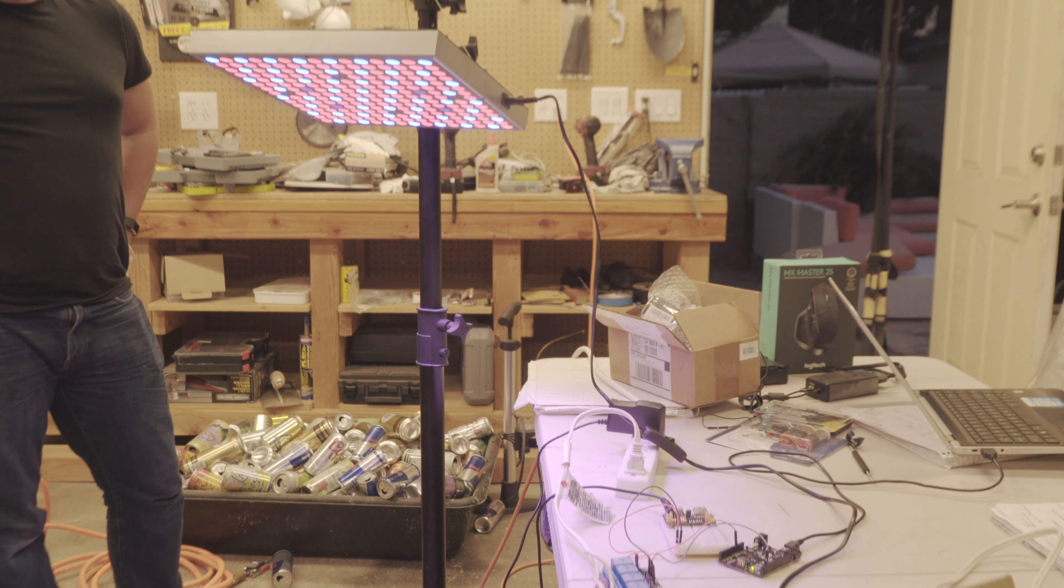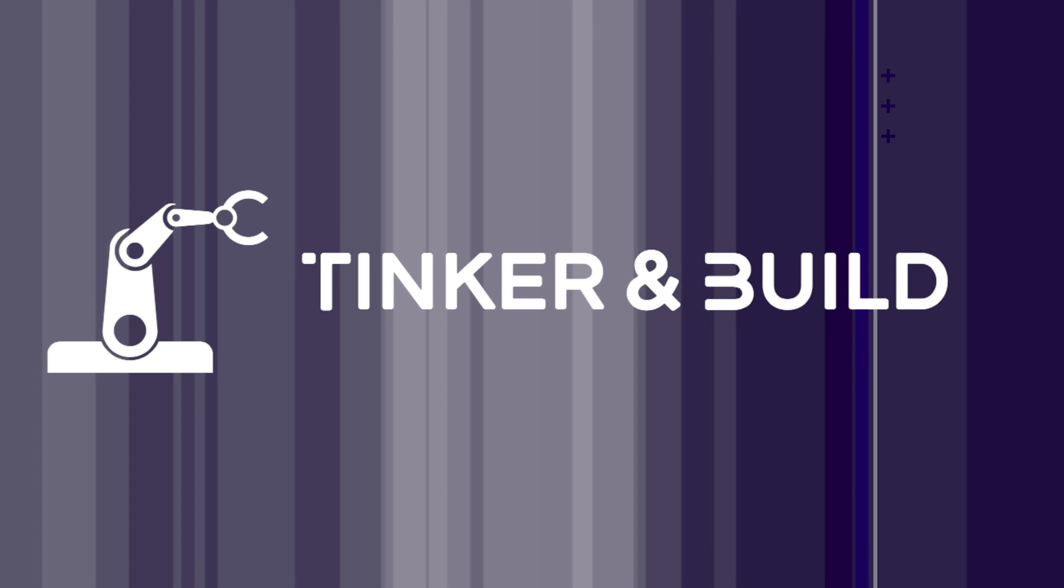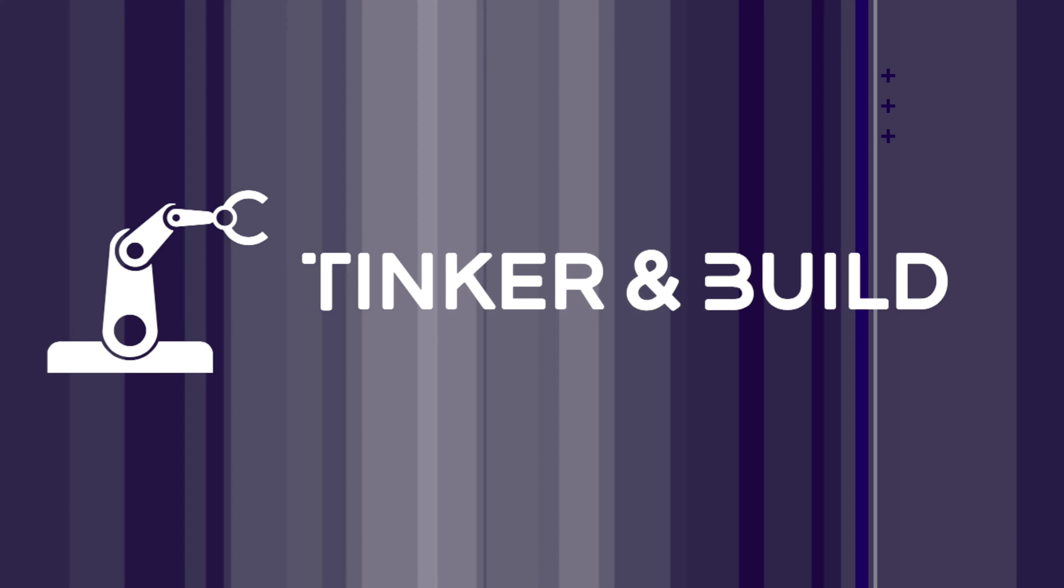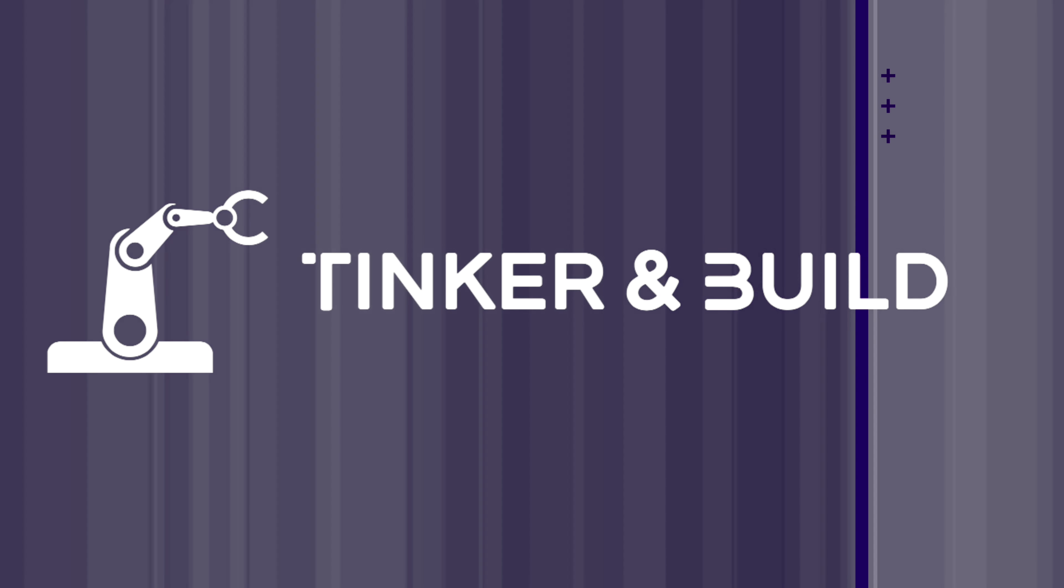Hello, I'm CJ Windisch and welcome to Tinker and Build. Today we're going to learn how to use a relay with an Arduino.